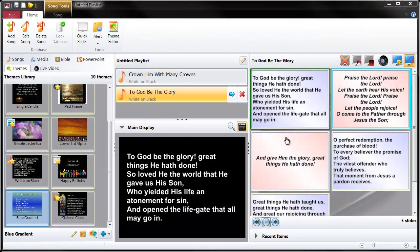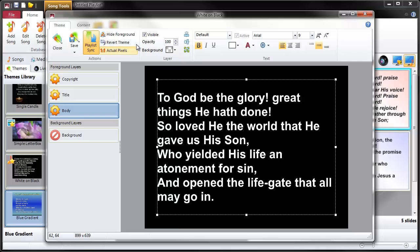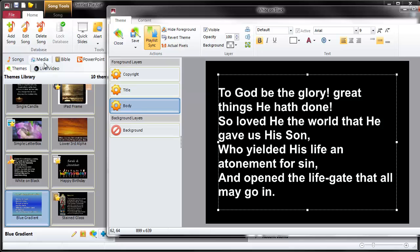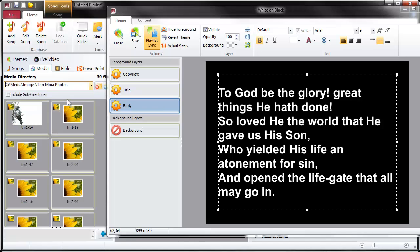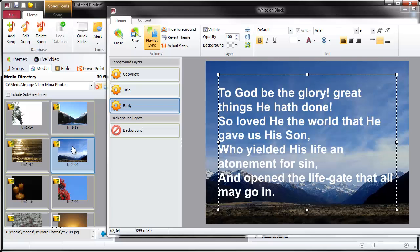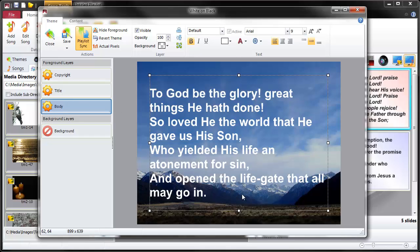Some other things we can do - let's change the background and actually put a picture in this theme. The way we do that is we go into the media area and pick a picture that we're interested in. So for example let's have this picture here - just double click it and it will go in as the background.